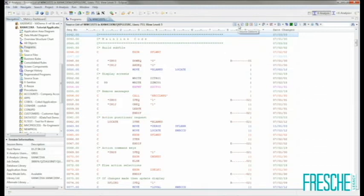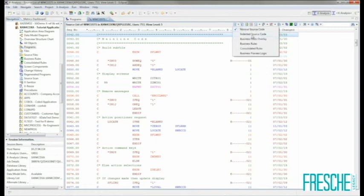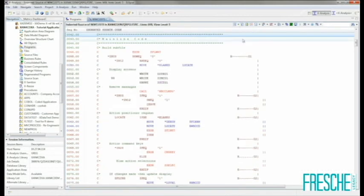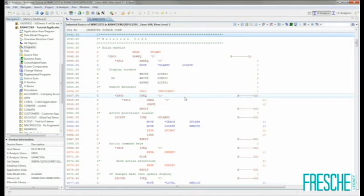Programmers will appreciate the ability to provide an indented source code view of RPG programs to help interpret complex IF and DO loops.